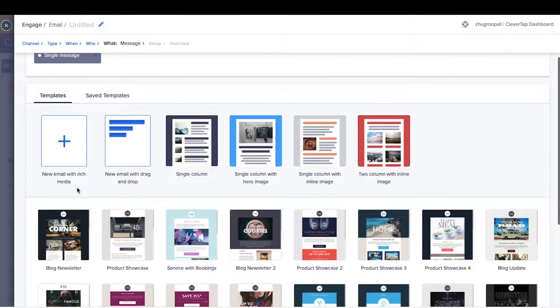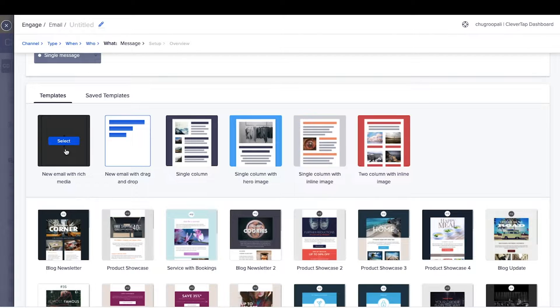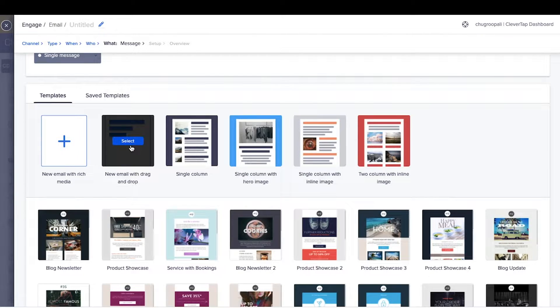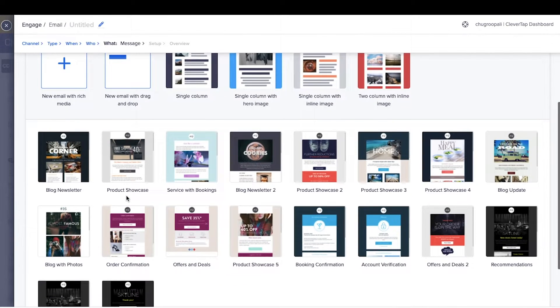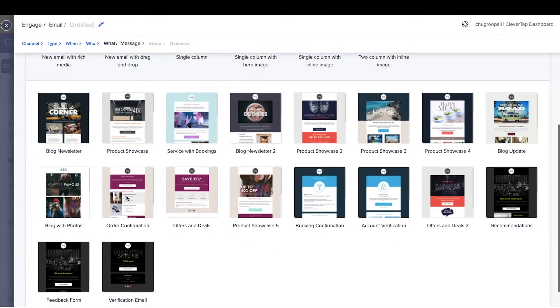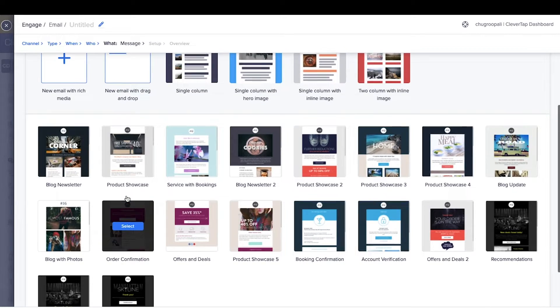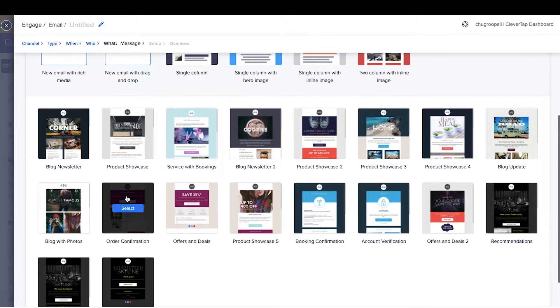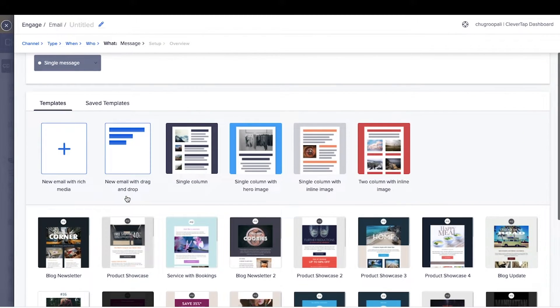CleverTap email offers two types of email editors. This one is a custom HTML editor. This one is a drag-and-drop editor. Below are the mobile responsive templates offered by the CleverTap platform.